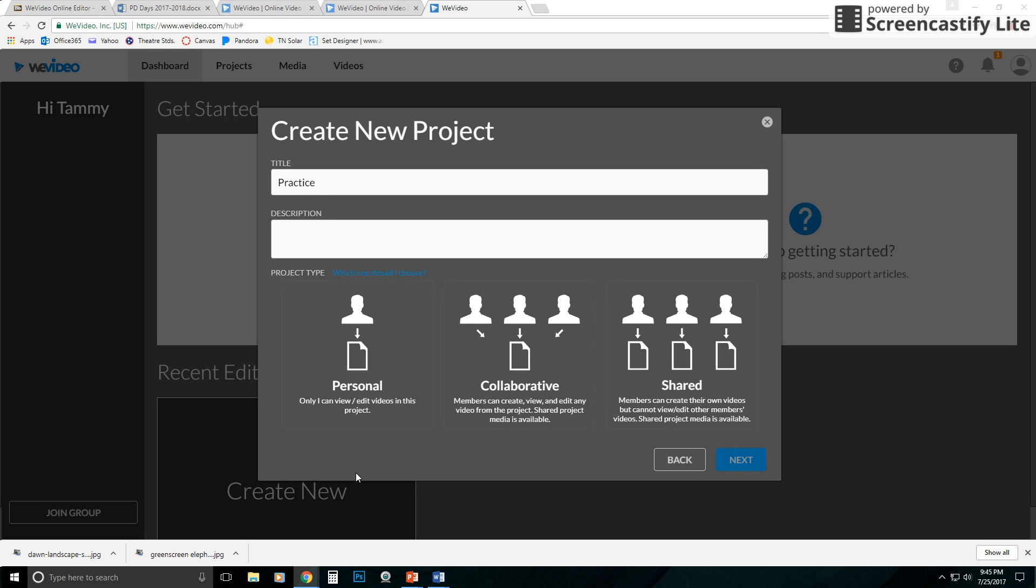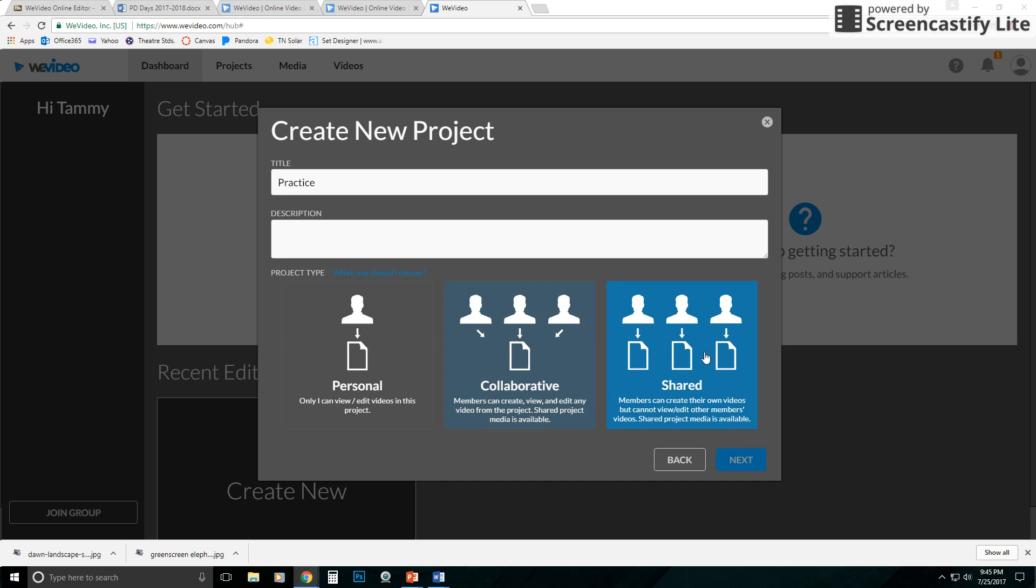Here's what I want to point out to you though. You've got three options or your student will. They can make a personal one where only they will be able to see it, or they can do a collaborative one or they can do a shared one. So basically the difference between these two,